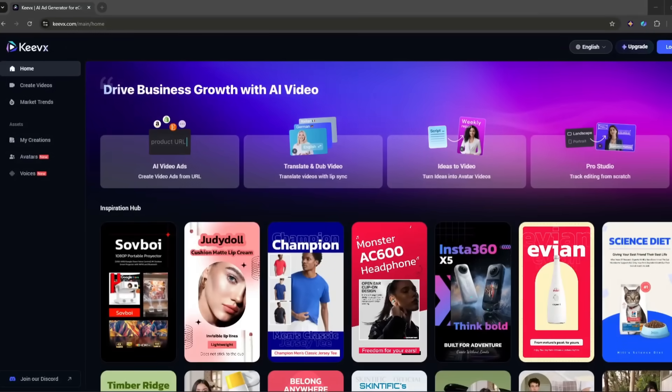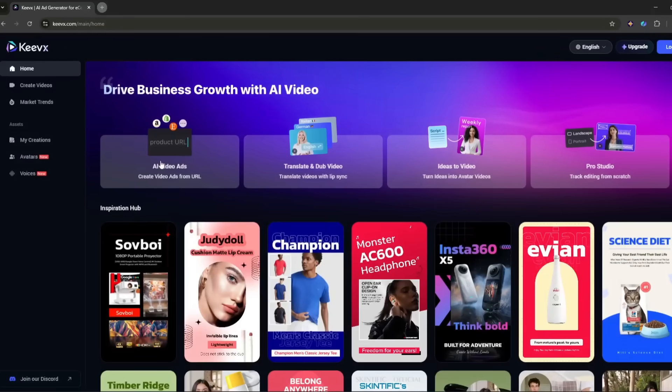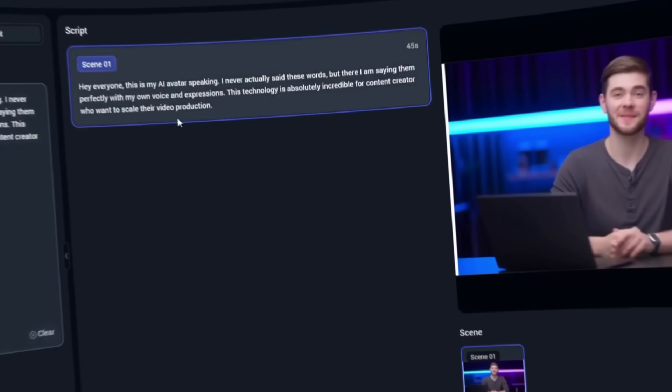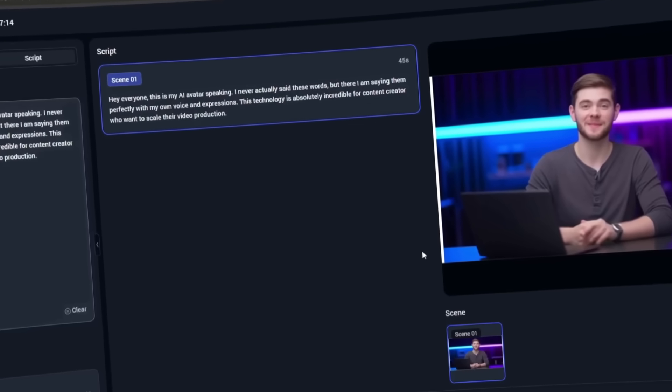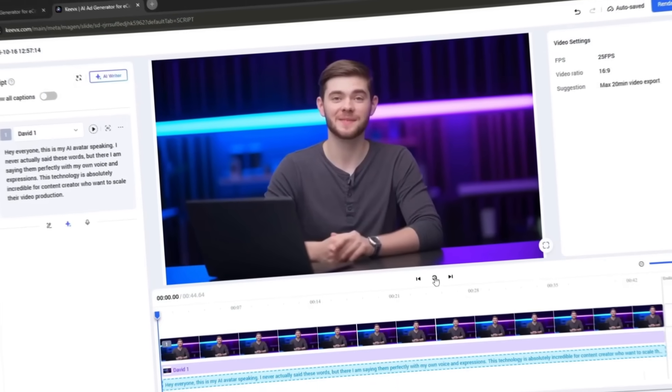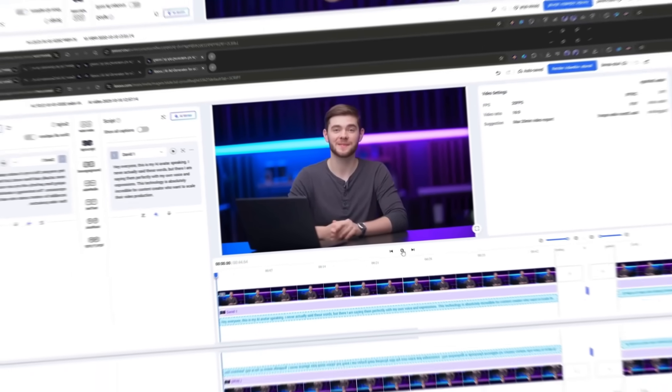I discovered this AI tool called Keyvex that can clone you from a single video. Not just your face, your voice, your expressions, even the way you move your hands. And once it's done, you can make this digital version of yourself say absolutely anything just by typing text.